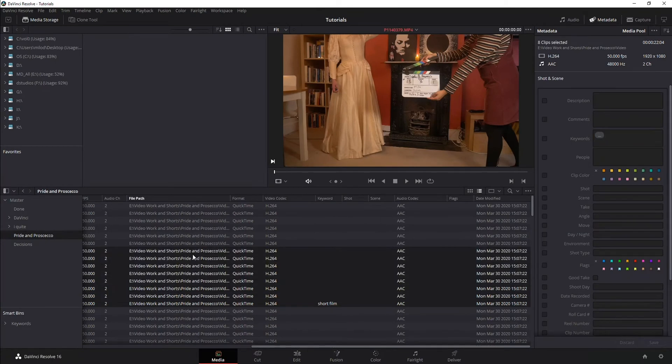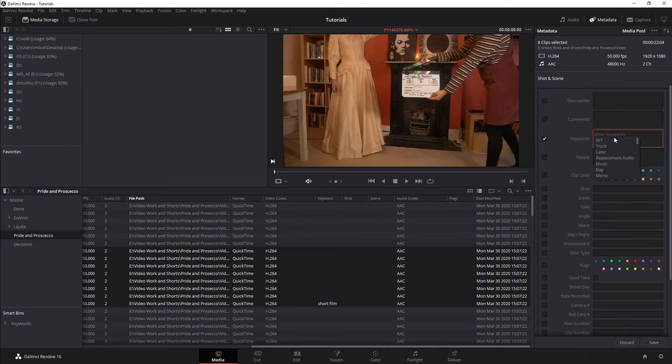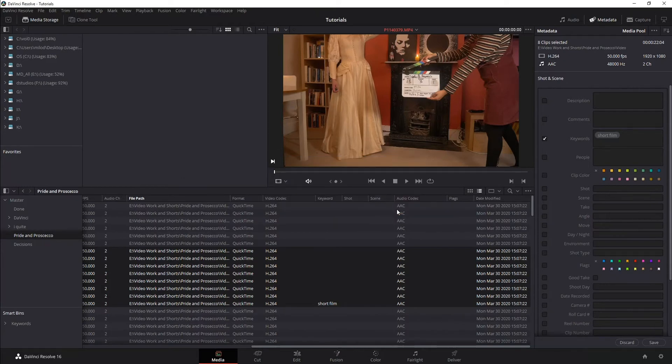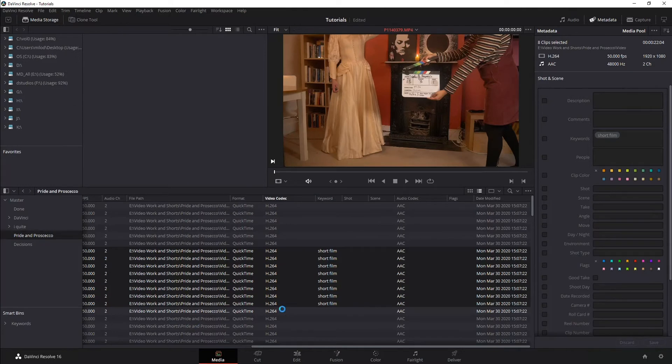If I select multiple, so I'm just doing shift select, and I'm going to add that keyword. And notice we get a pop-up, would I like to apply it, yes I would. And it applies to everything. So that's how you can do bulk keywords or changes.